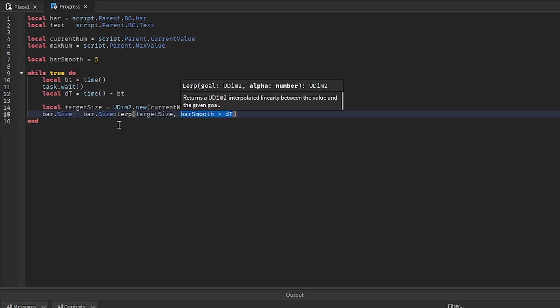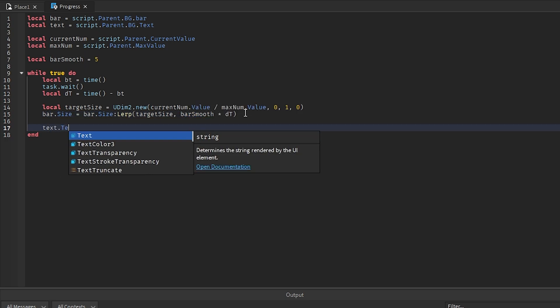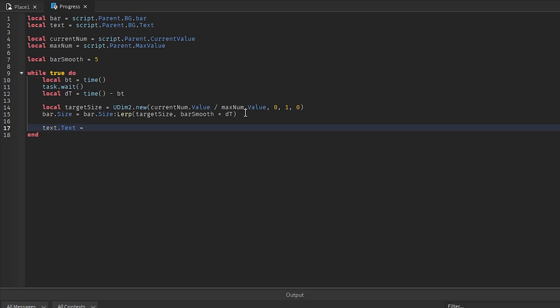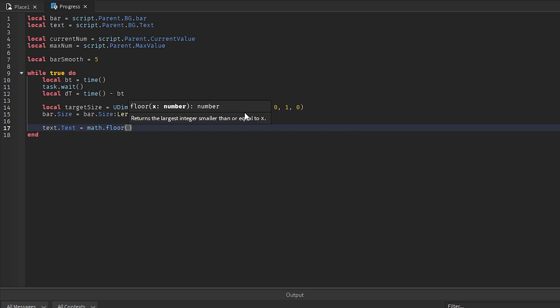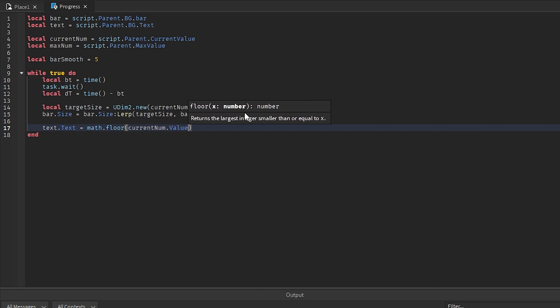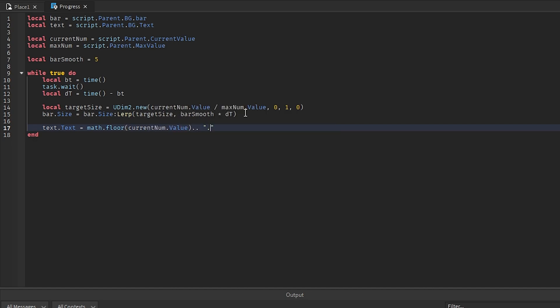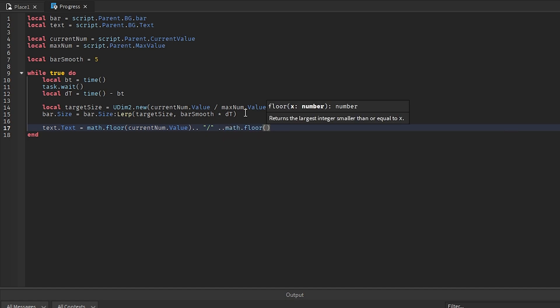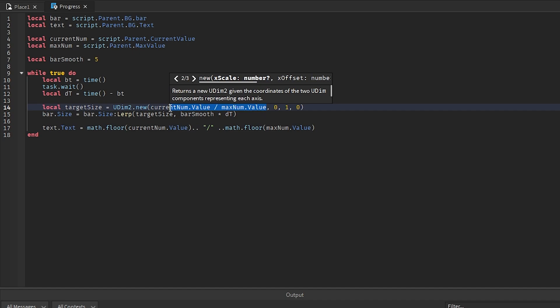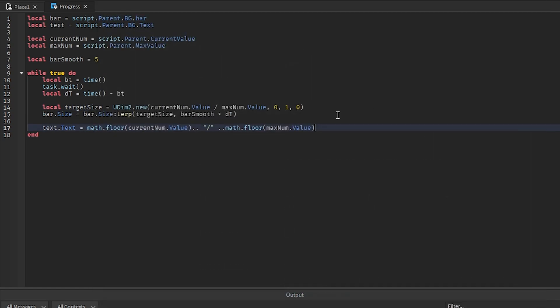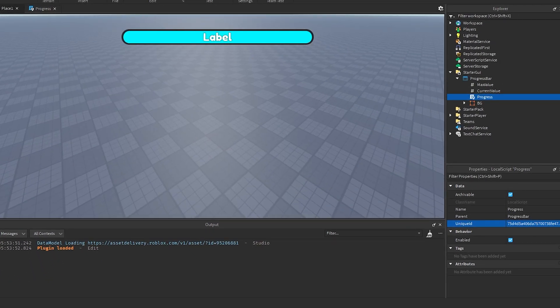This is where we actually use the time in between frames to actually make sure that it is displaying correctly. The last thing we want to do is set the text. We'll go text.text equals math.floor, this is just so we don't have any decimals in our display. We'll go current num.value and then we're going to add on a little slash, and then we'll go math.floor maximum.value. It's basically literally just this equation right here. And that should be it for our progress bar.